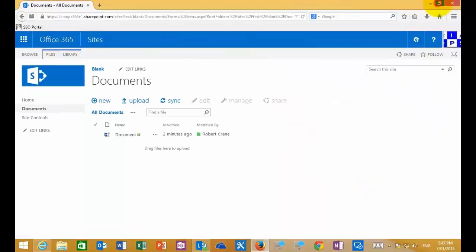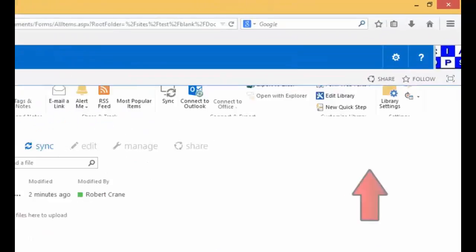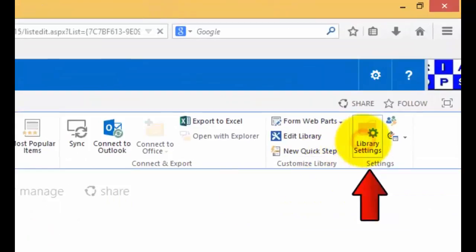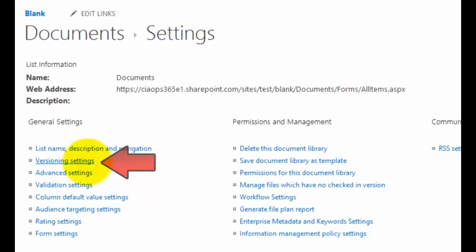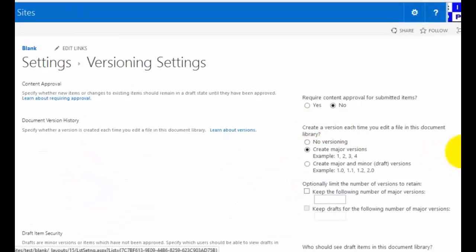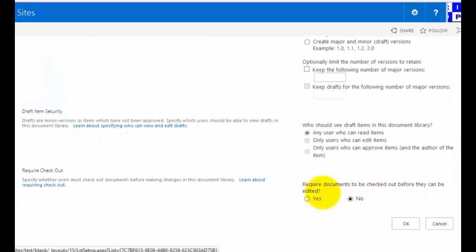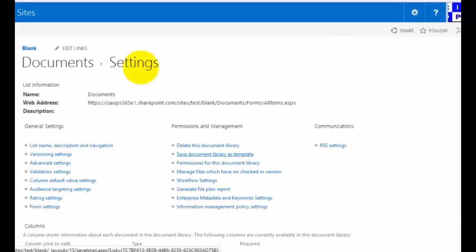We've been doing this via a manual process. But we can configure the document library so that it forces every document that somebody edits to automatically be checked out. To do that, go to the document library, go to the Library tab at the top, then go across to Library Settings. Under versioning settings on the left-hand side under General Settings, we find the option to require documents to be checked out before they can be edited. Enabling this will force everybody who goes to edit a document to check it out, giving them exclusive access while it's being worked on.